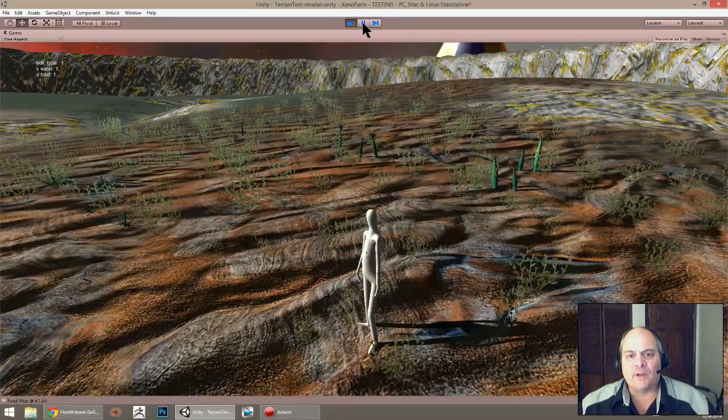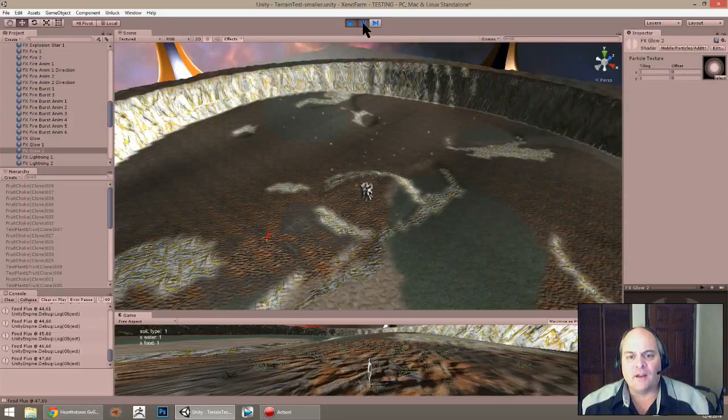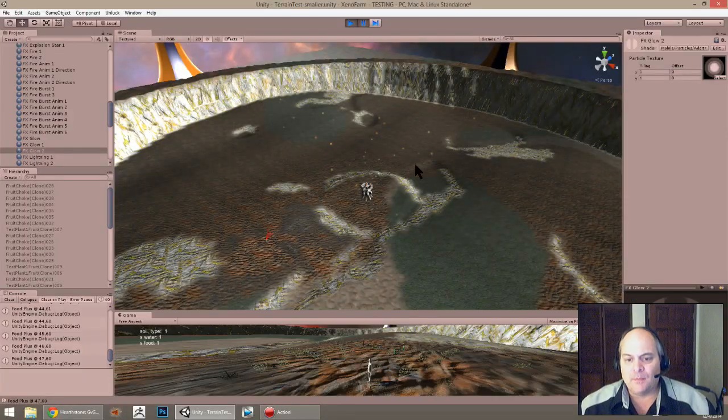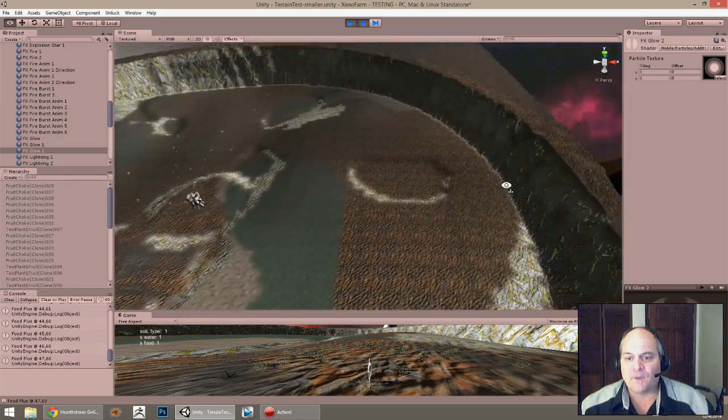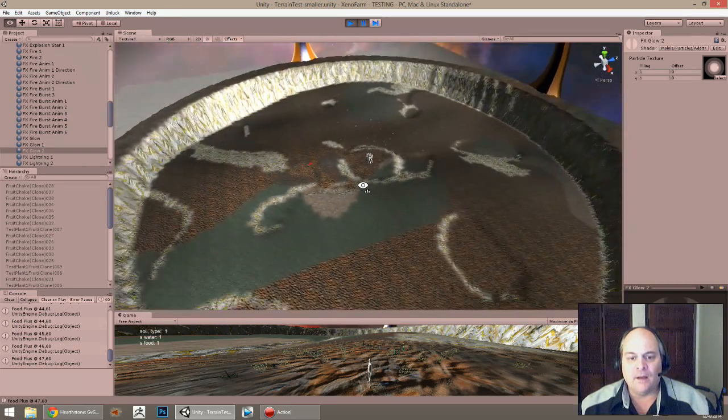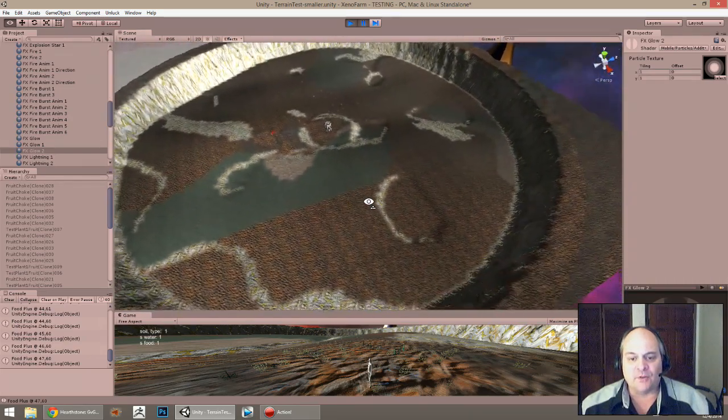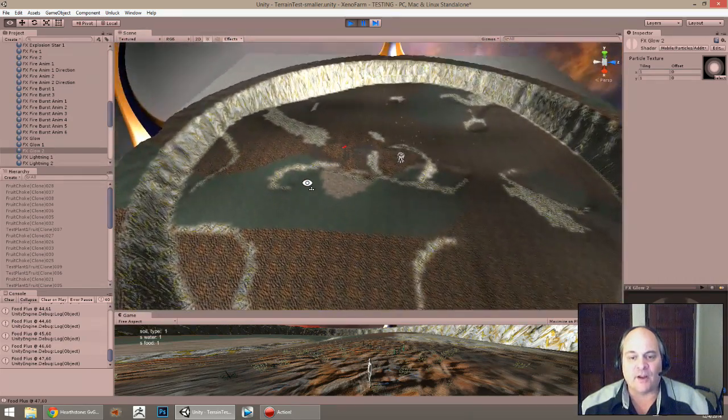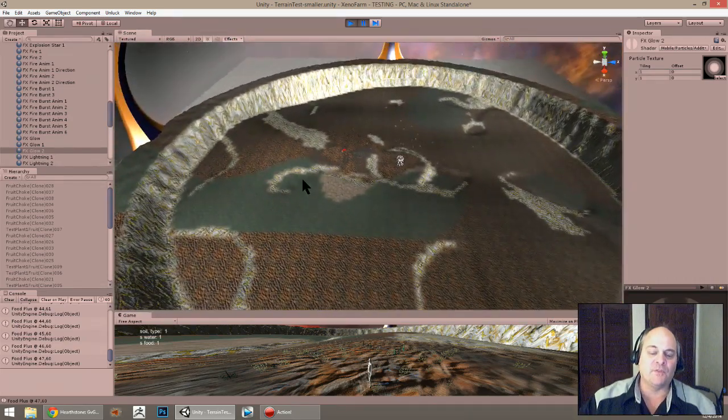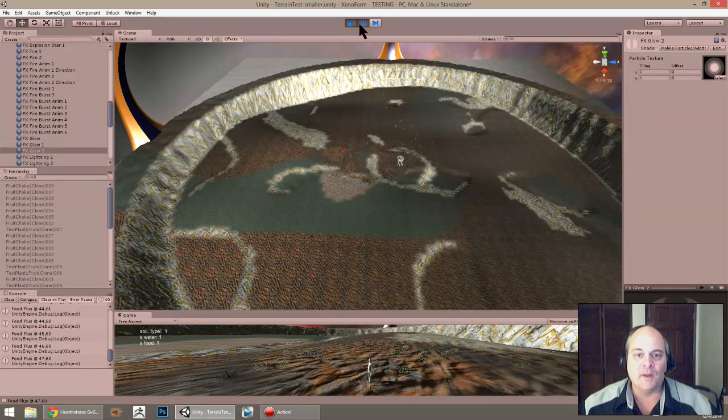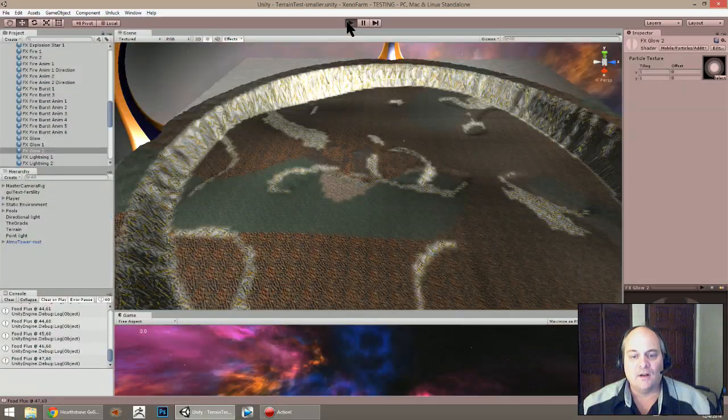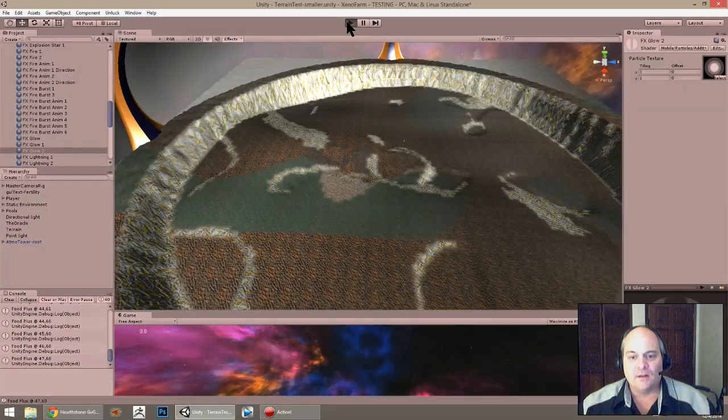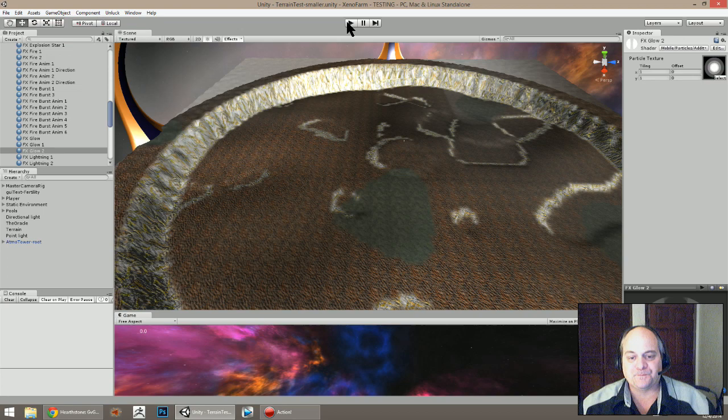Speaking of the terrain, I've also been working on procedural generation of the terrain, so every time you start a new farm it'll be slightly different.